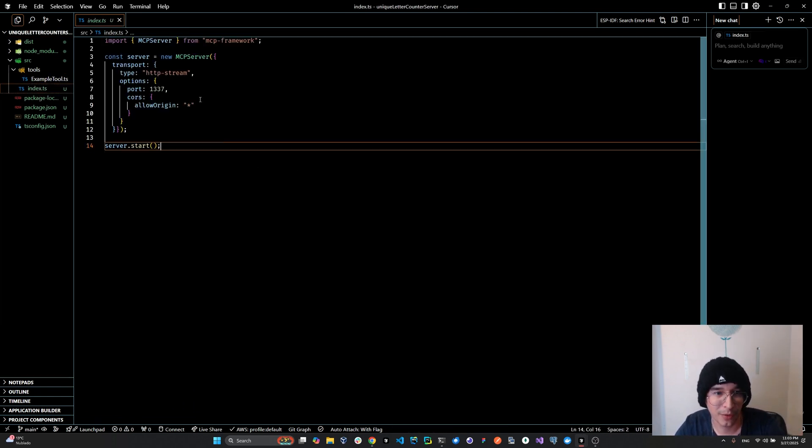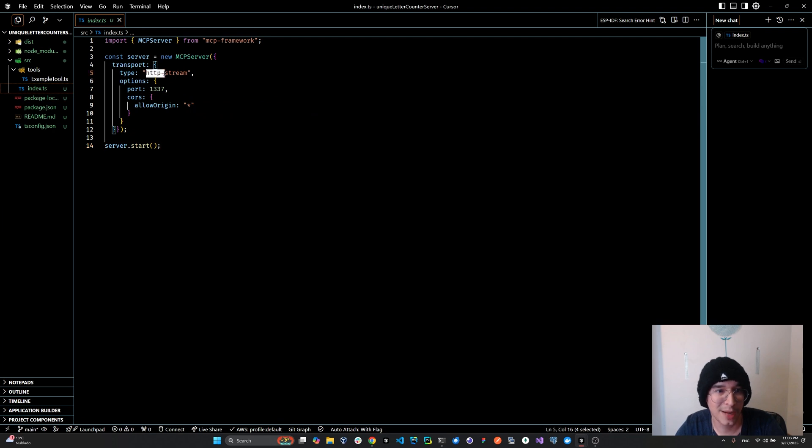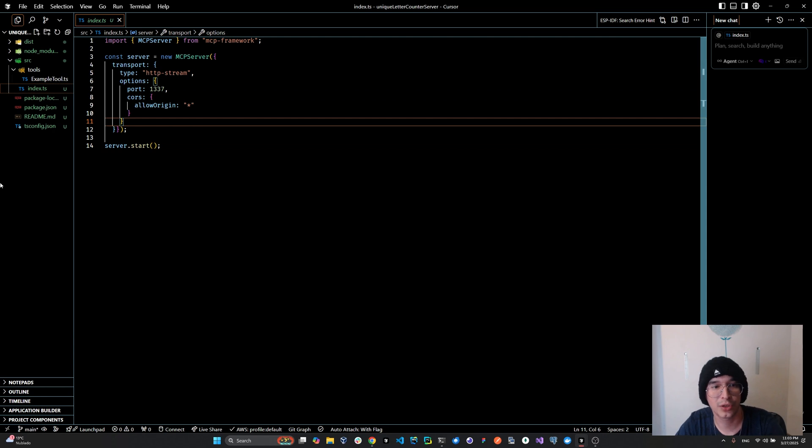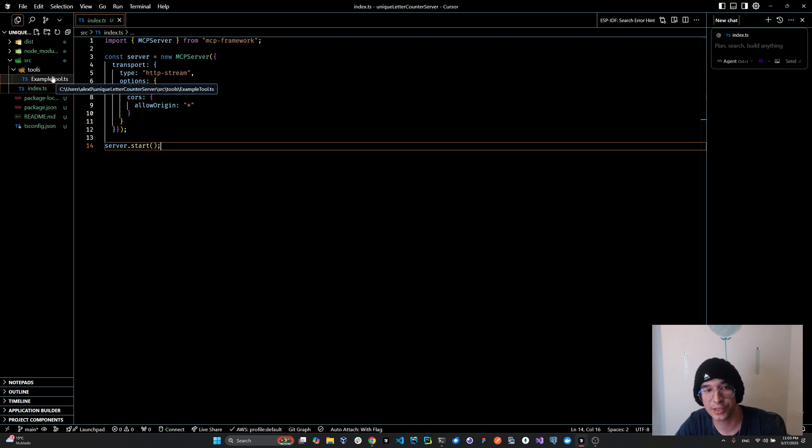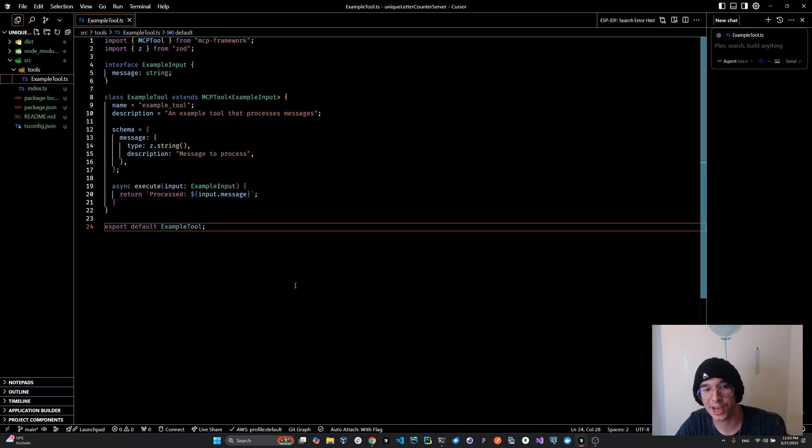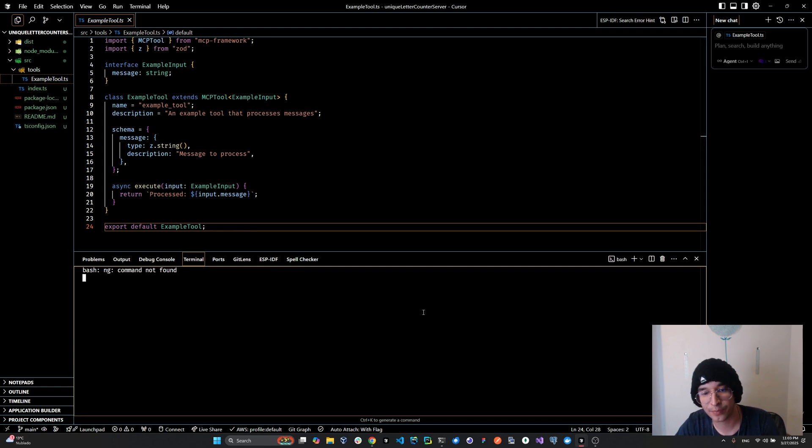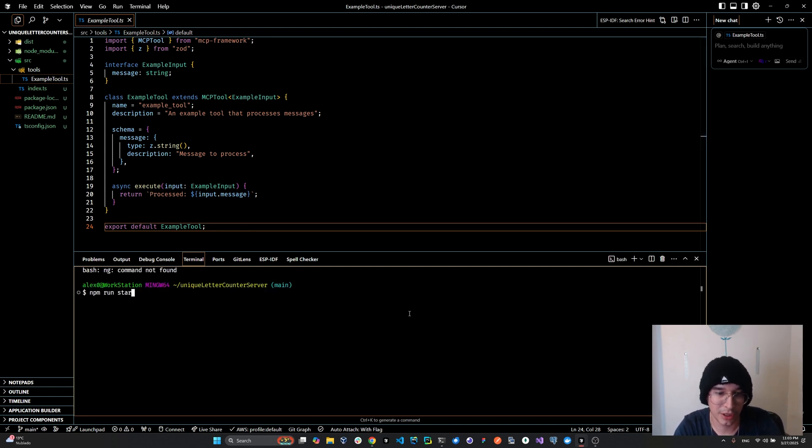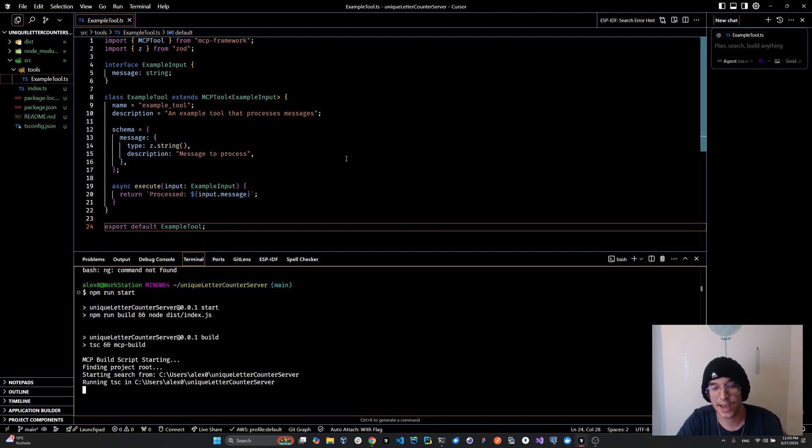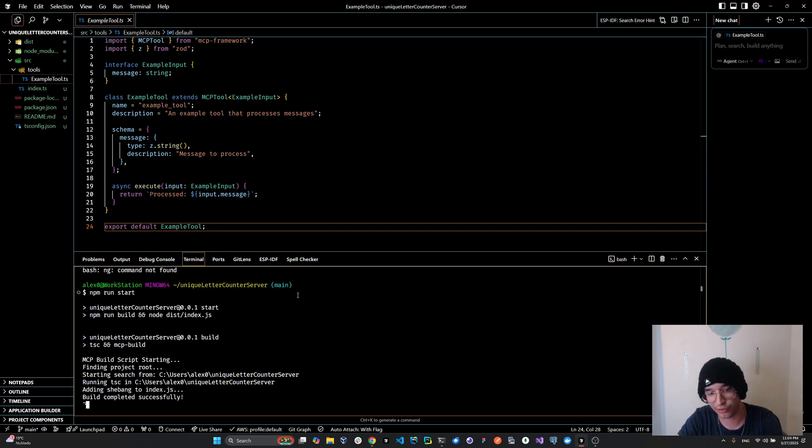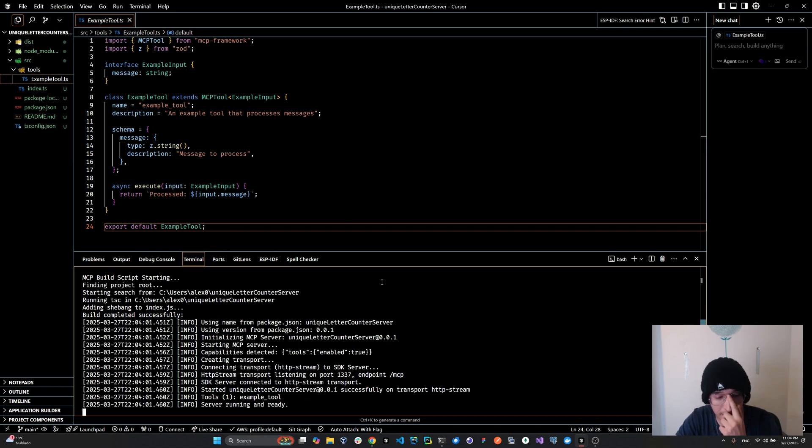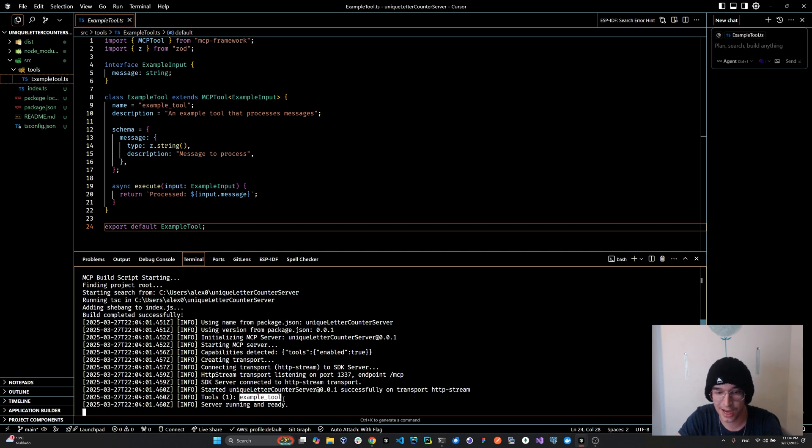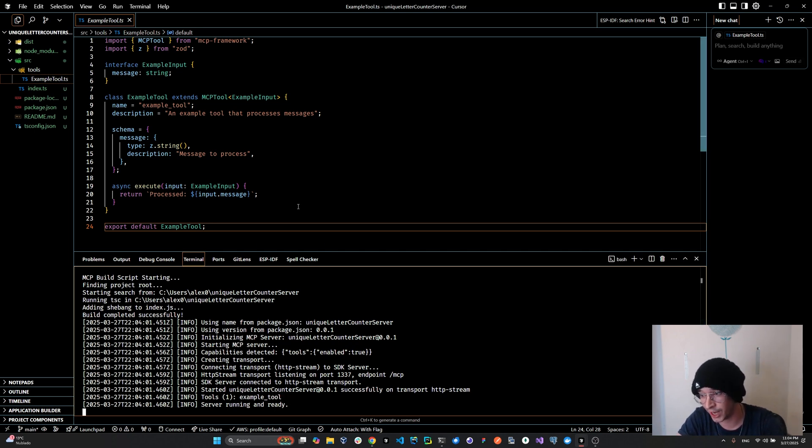Here we have type HTTP stream already enabled by default. We have our CORS. So what do we do in order to launch this? We've got an example tool. We just go here, we open the terminal and we write npm run start. And everything is handled magically for us. The server finishes building and starts, and we can already see the logs coming up here. It's automatically detected the tools, detected the example tool and it's already running and ready to accept connection.